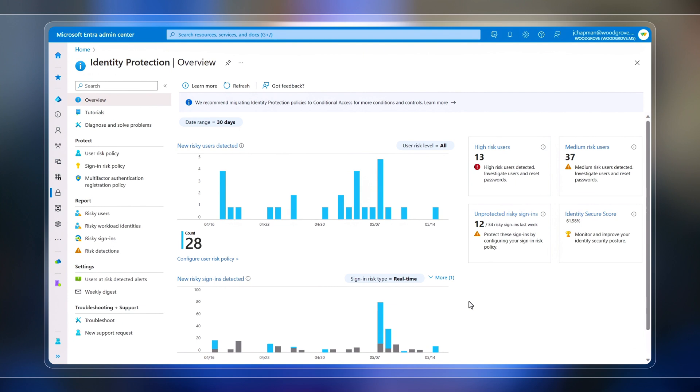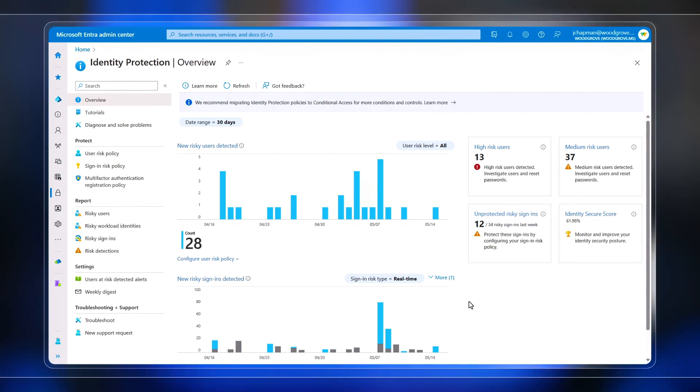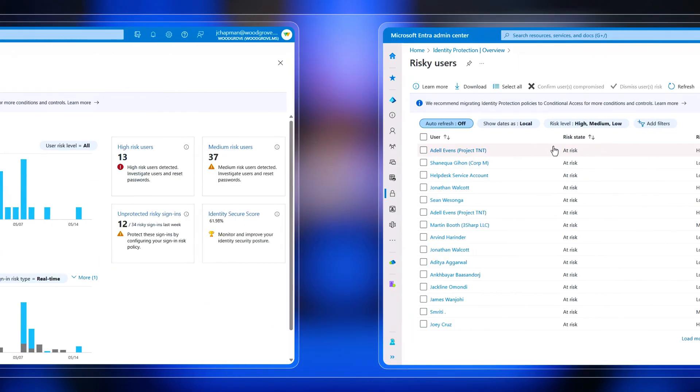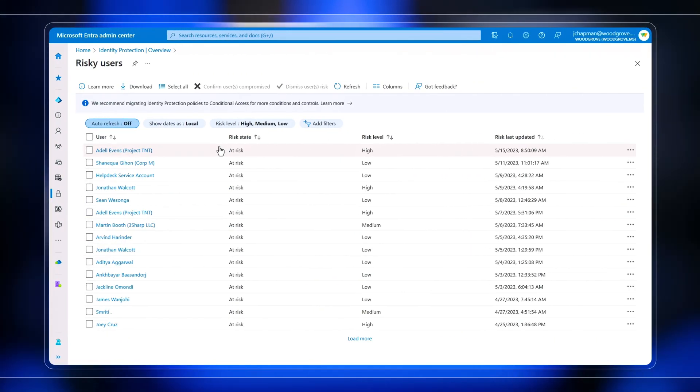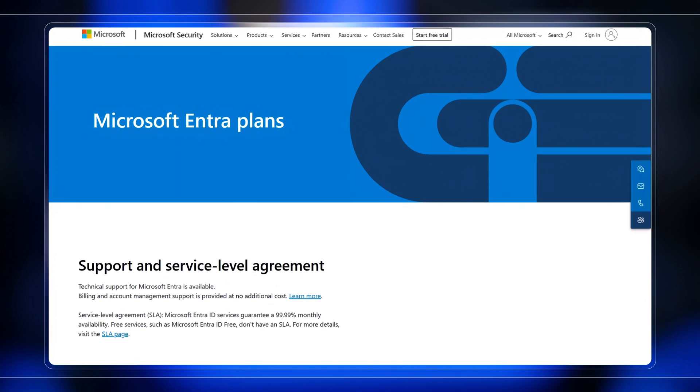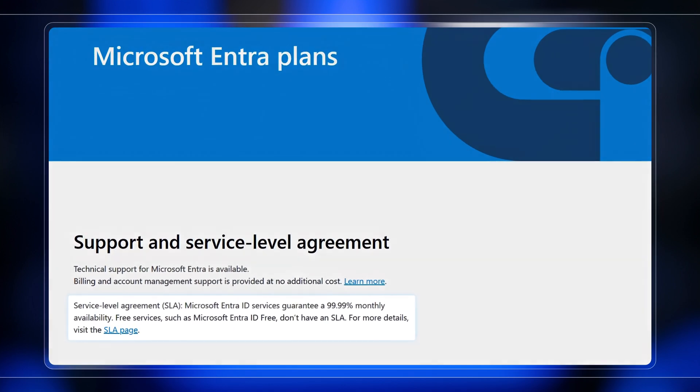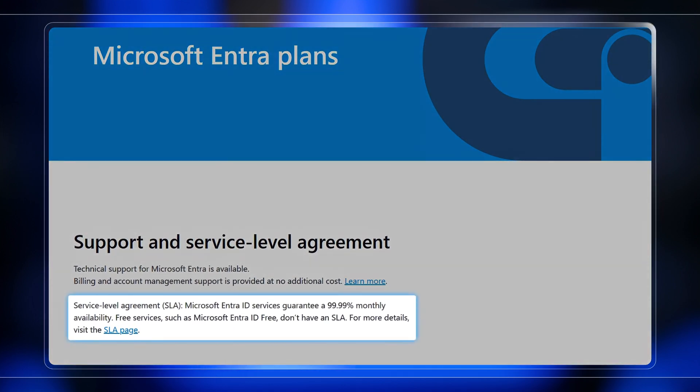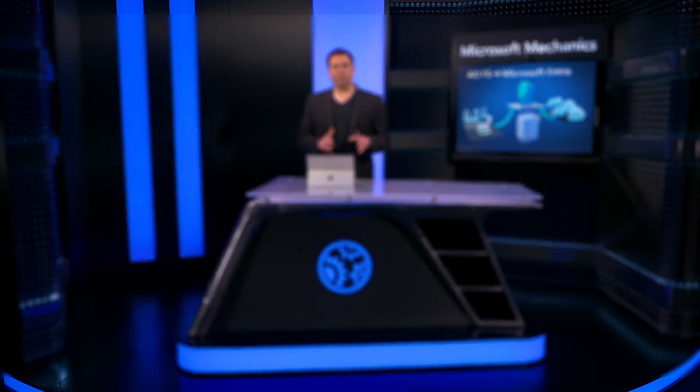Additionally, Microsoft Entra Identity Protection gives you a consolidated view into risk detections and potential vulnerabilities that affect your organization's identities. The service has a guaranteed 99.99% uptime SLA, so you don't have to worry about keeping the services running as you would with your own ADFS infrastructure.